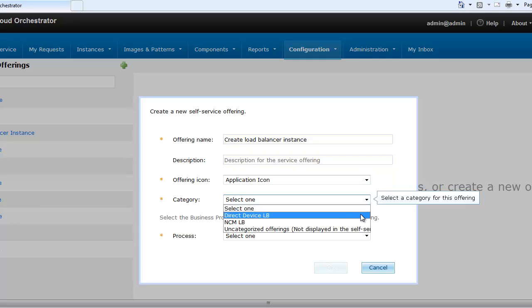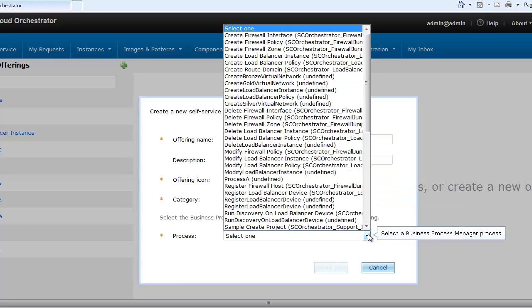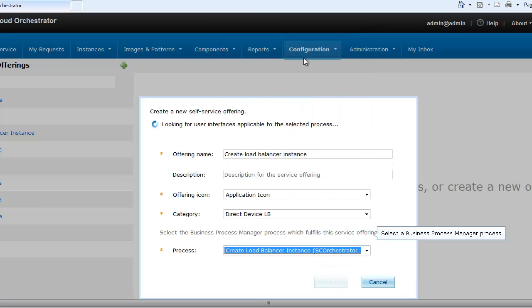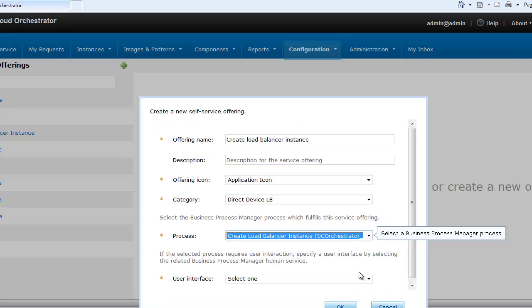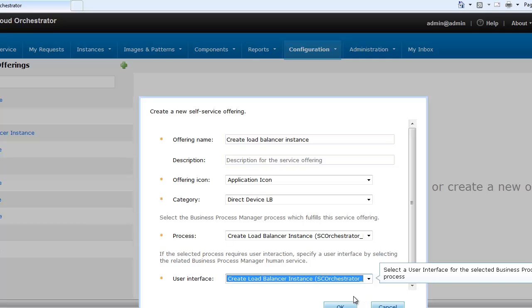In self-service offerings, a self-service offering is created and is named as create load balancer instance. In the process field, create load balancer instance business process definition is selected. All the human services associated to this process are displayed in the user interface list. The create load balancer human service is selected in the user interface. This human service provides the necessary UI when the action is run from the self-service menu.